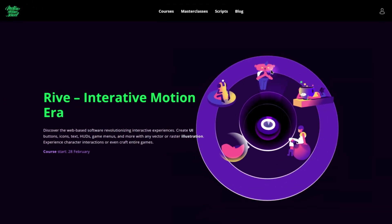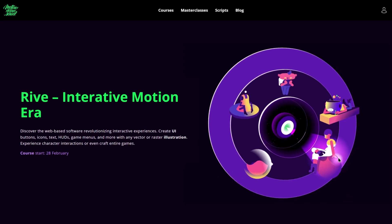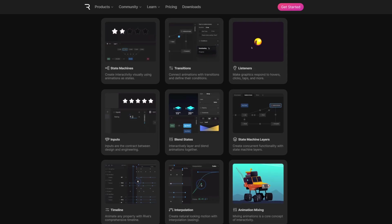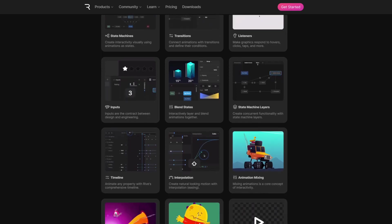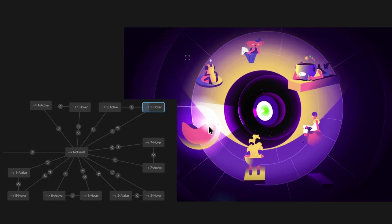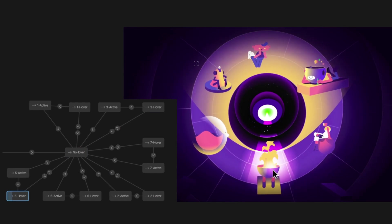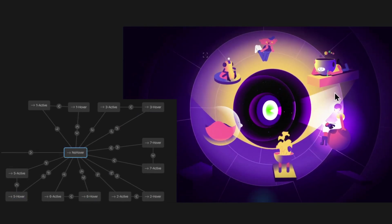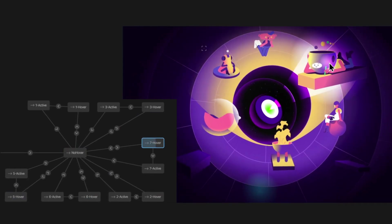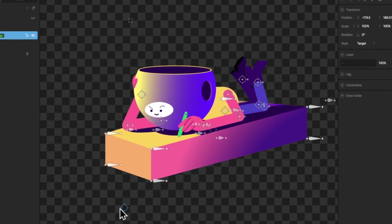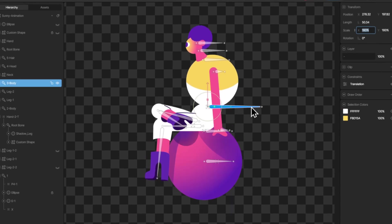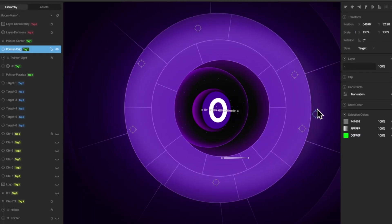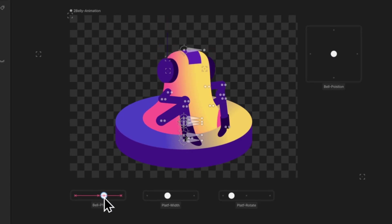So we present the Rive interactive motion course. In this course, we will cover all features of Rive and learn how to build complex interactions using visual programming in a state machine, how to set up rigs like a pro using bones, constraints, and joysticks.